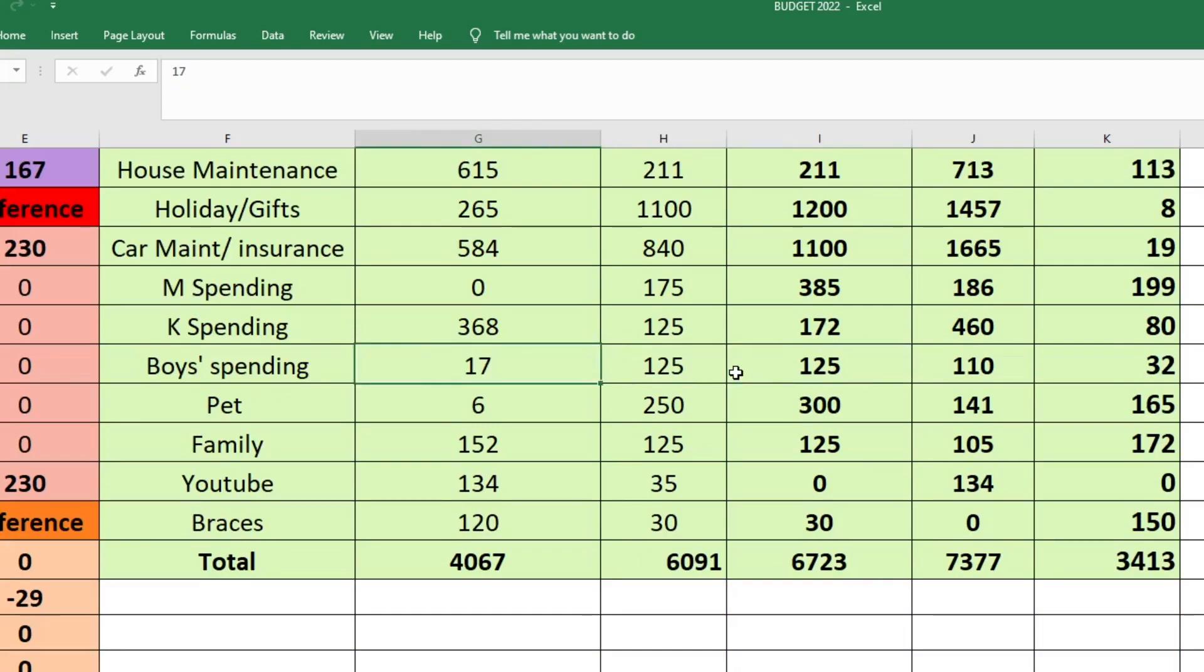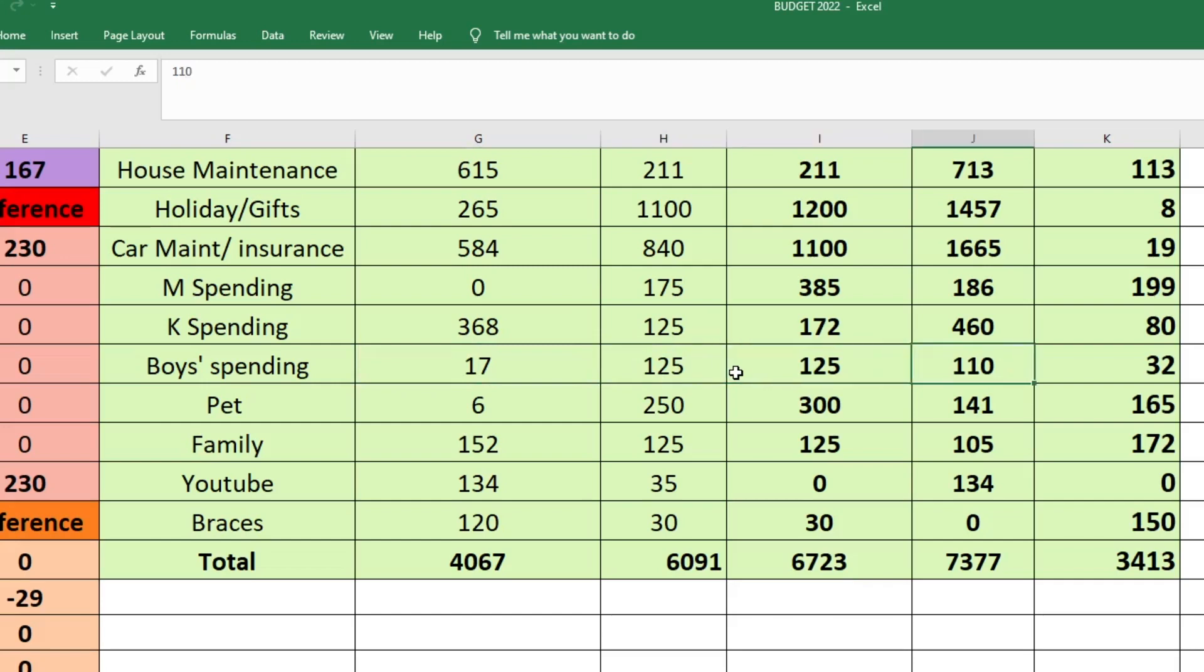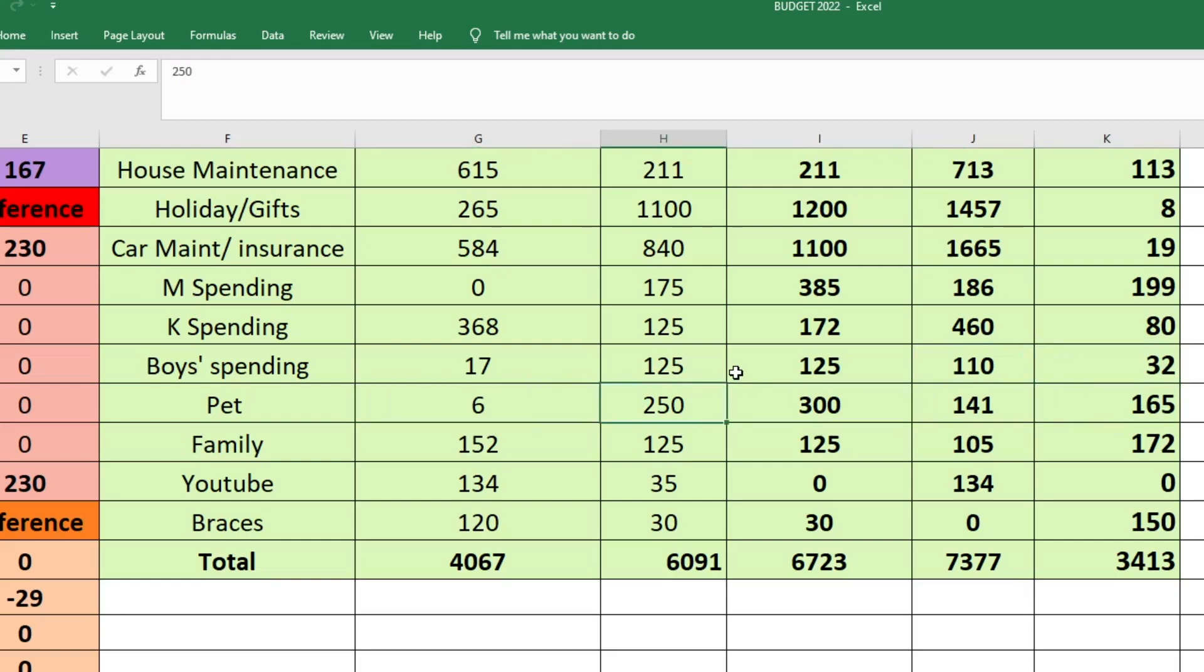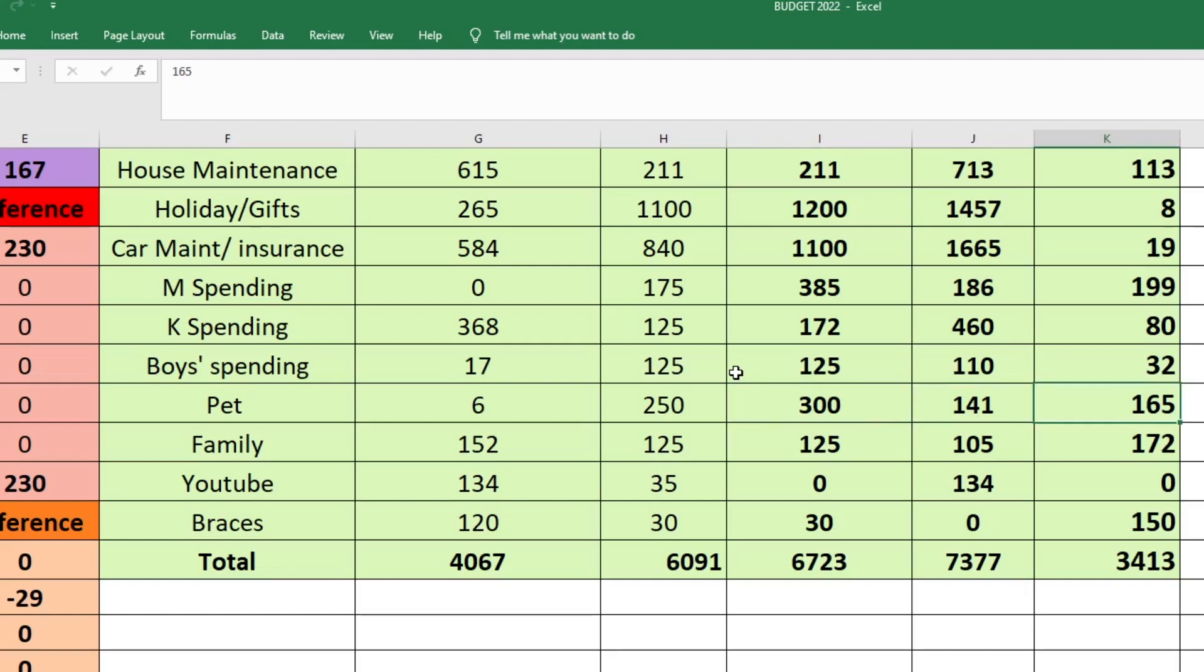For my boys' spending, they started with $17 in their fund. We budgeted $125. We set aside $125 and we actually spent $110. So they have $32 left in their fund. For pet, we started with $6. I budgeted $250. I actually ended up sending $300. We only spent $141. So they have $165 left in their fund. The only reason I sent extra is because Lucy, our little dog, has a vet appointment coming up.